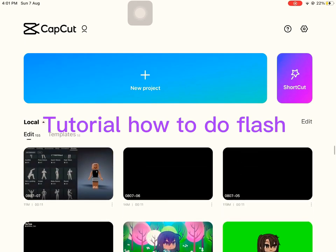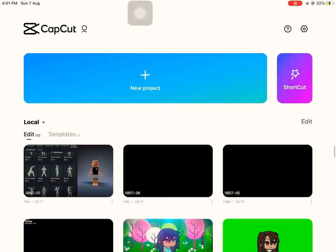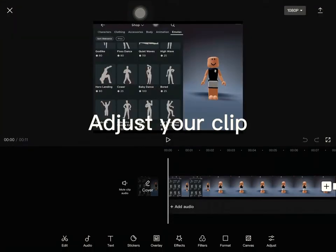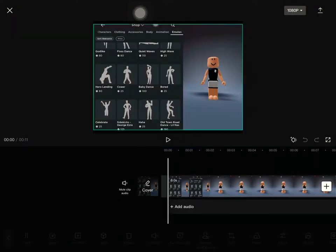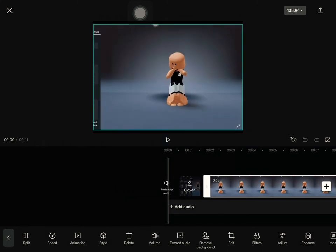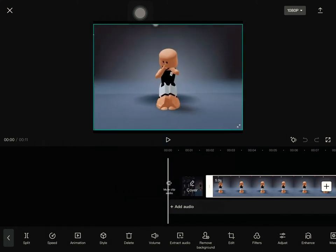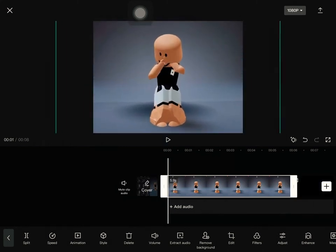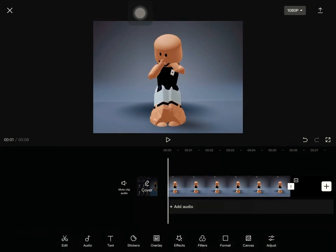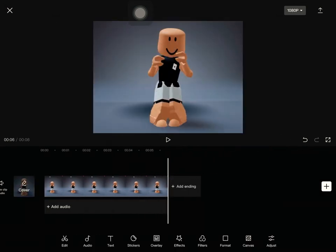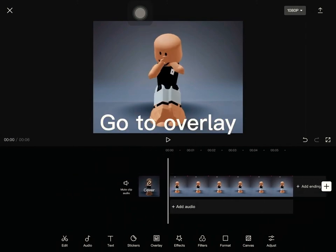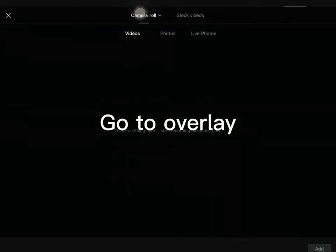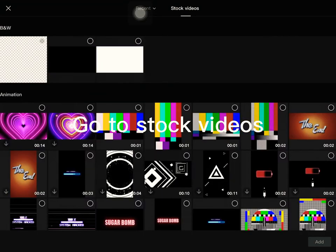Tutorial on how to do a flash effect. Adjust your clip, then go to Overlay and go to Stock Videos.